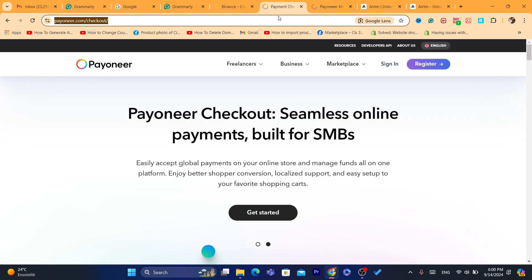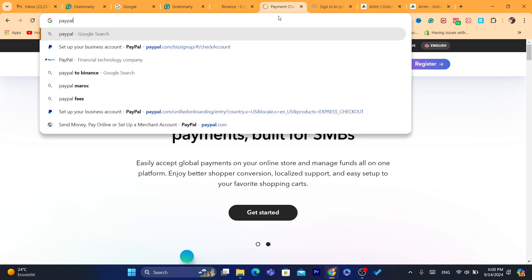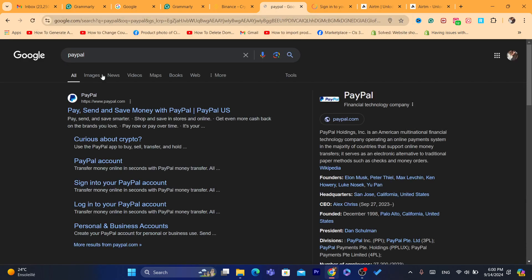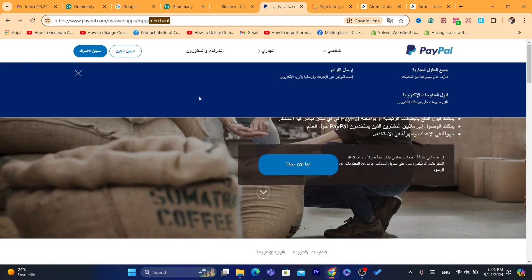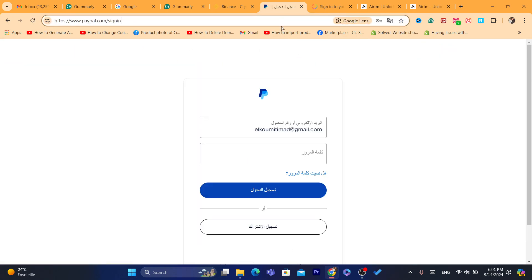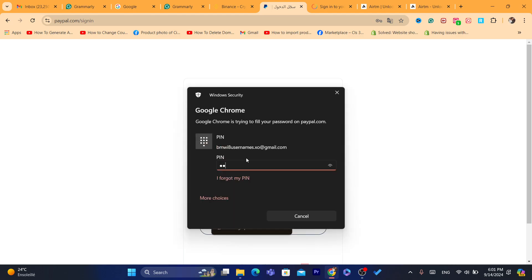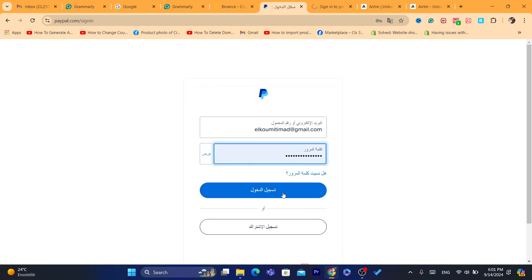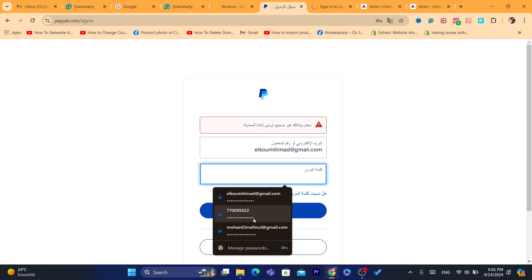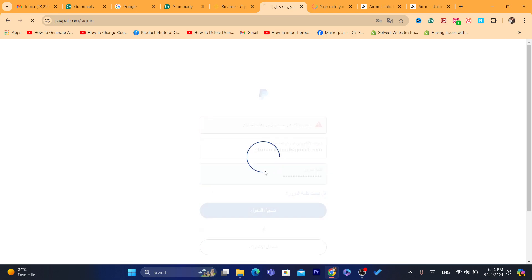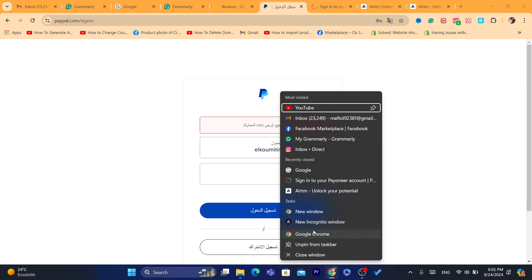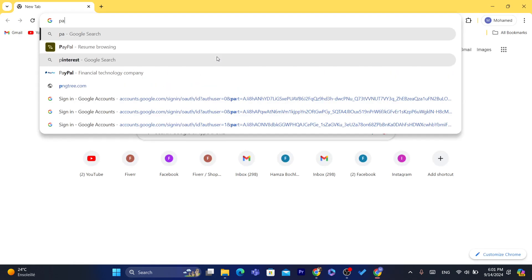First thing you need to do is log into your PayPal. I'm going to use a new PayPal account for today's video so that I can show you exactly how you can link Payoneer to PayPal so that you can start receiving payments.